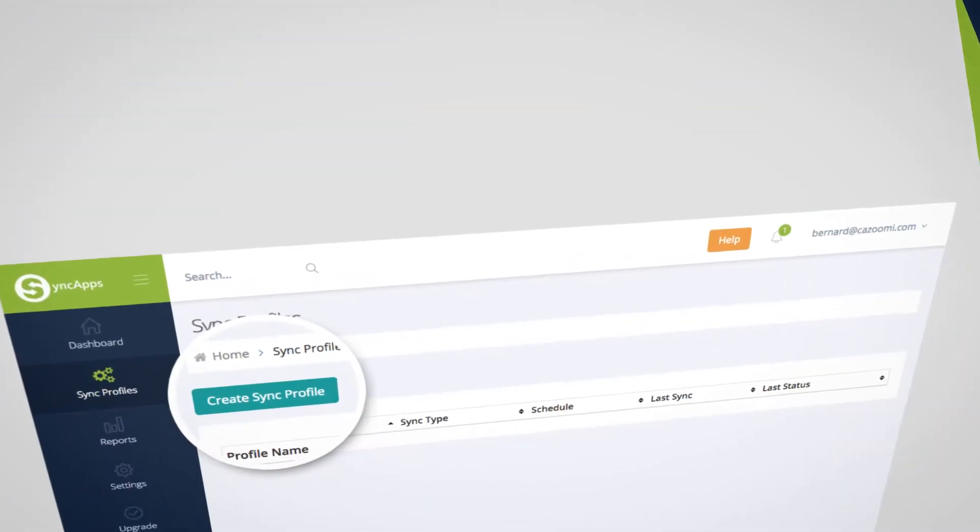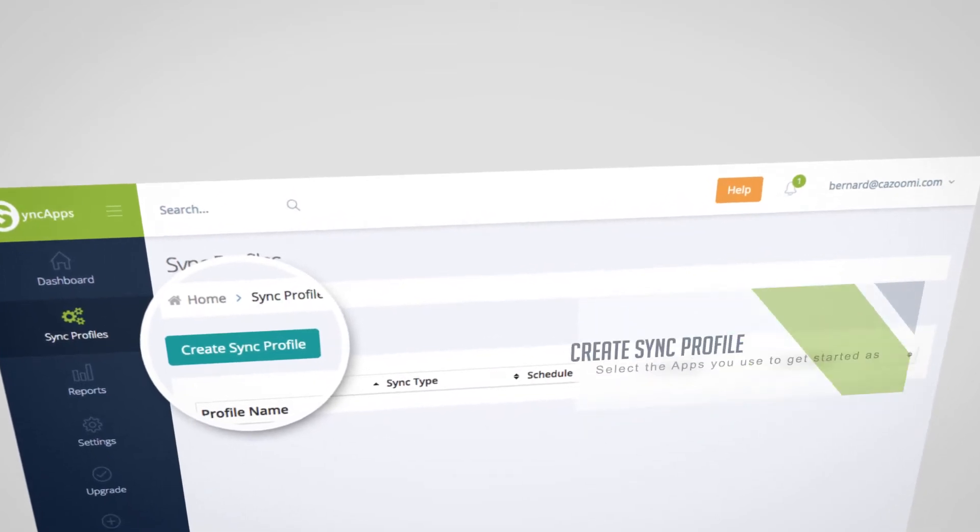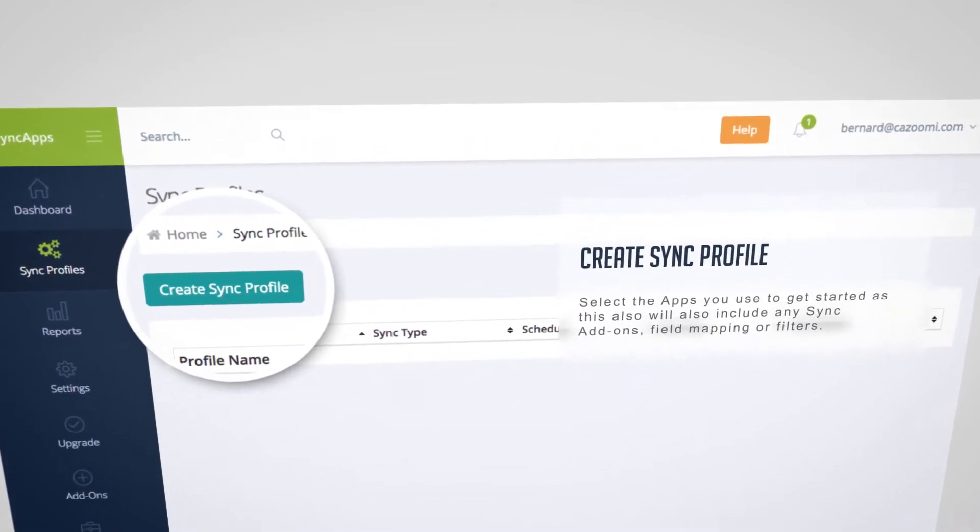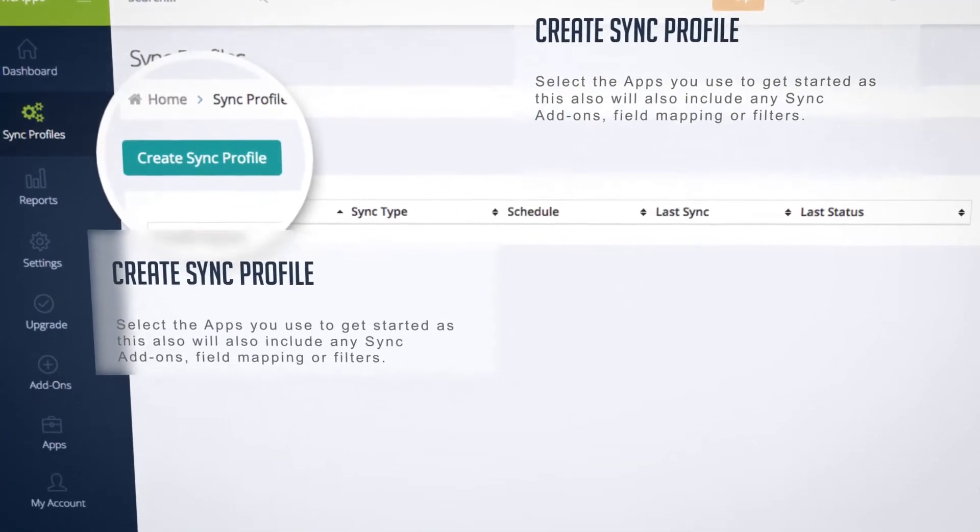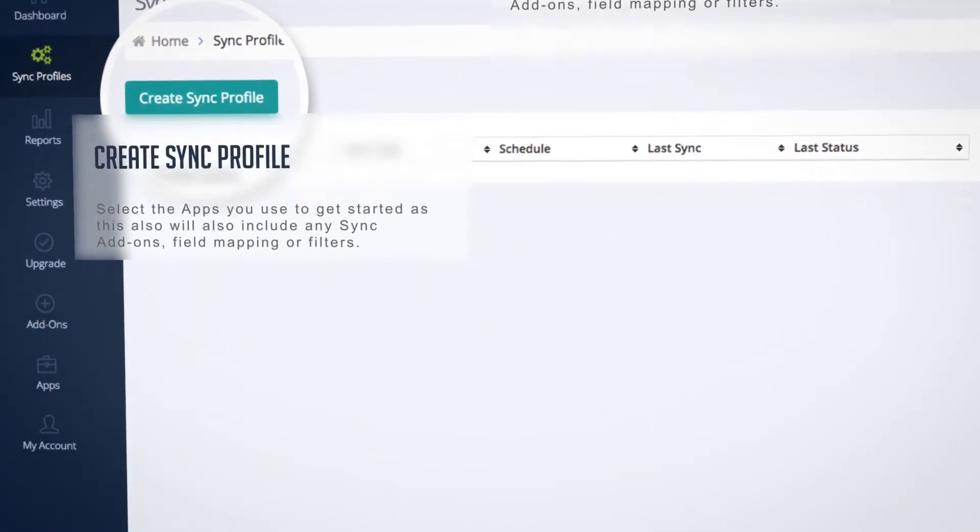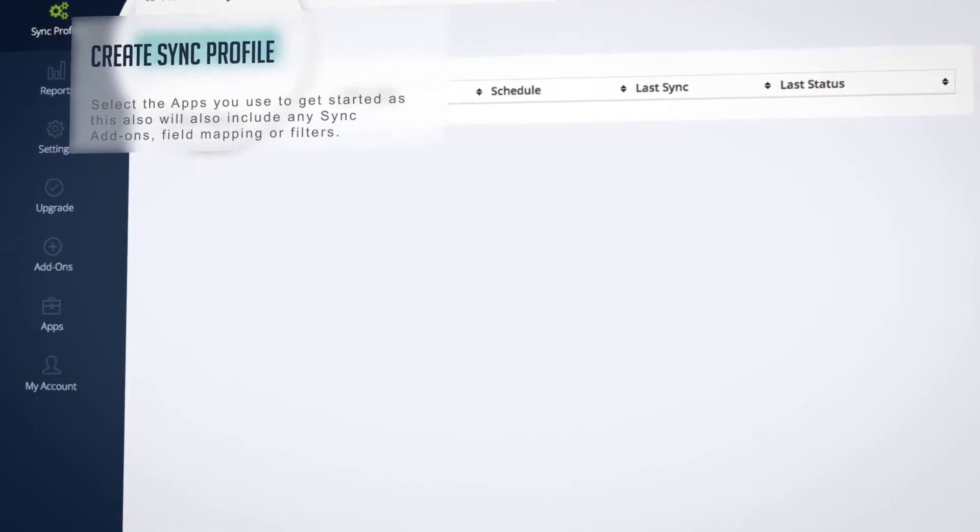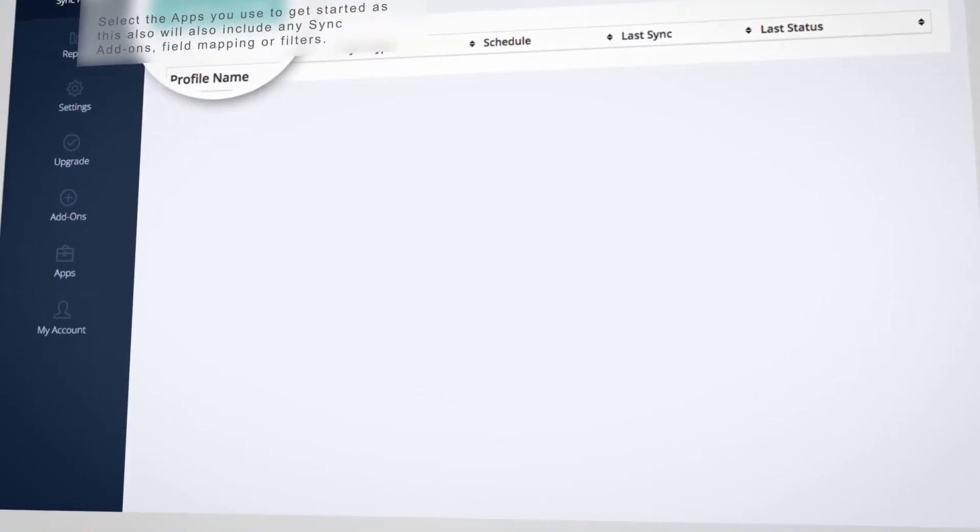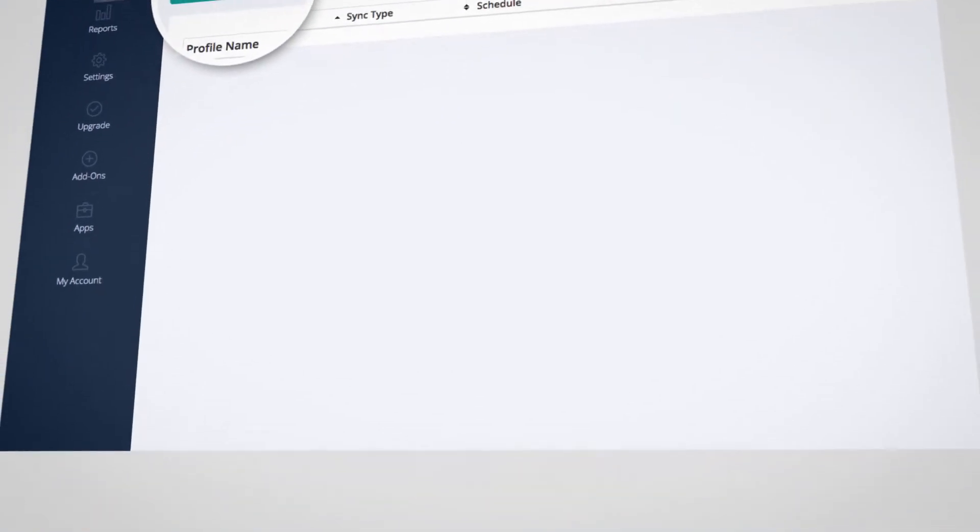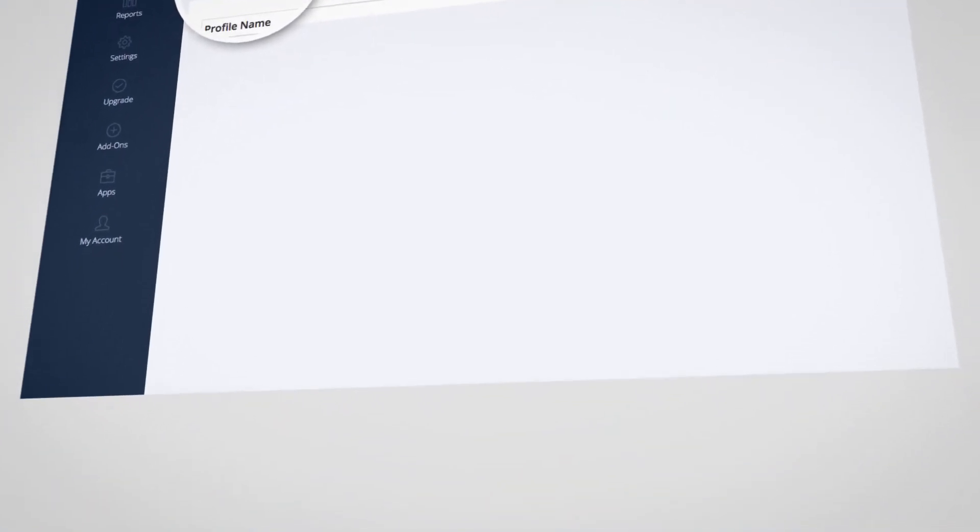First, you need to create a sync profile. Select the apps you use to get started, as this will also include any sync add-ons, field mapping, or filters.